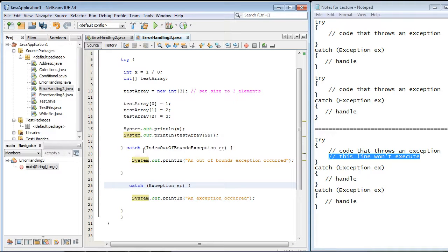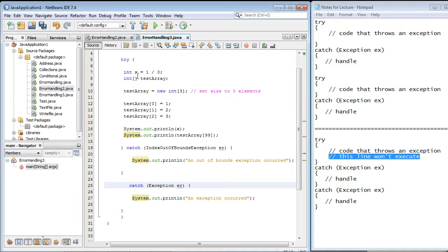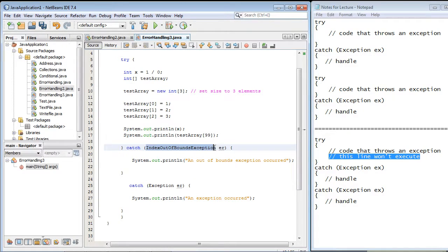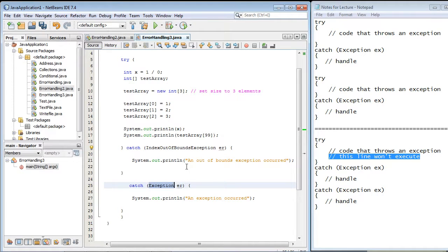Now, this brings up another point. If you have multiple catch-blocks associated with one try-block, you want to put the specific exception classes first. And then the last catch-block should have the generic exception class.